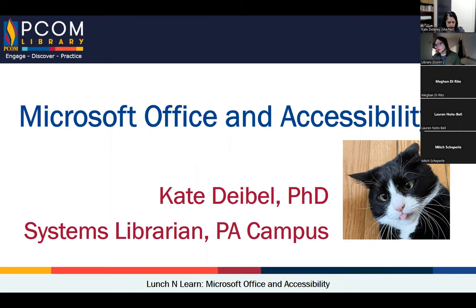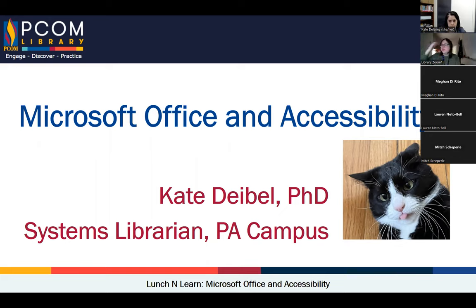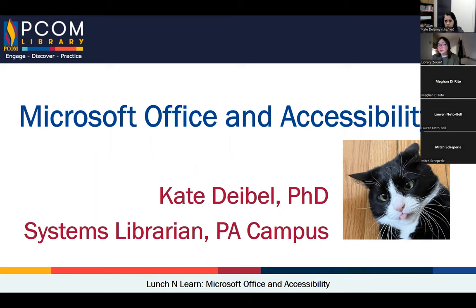Let's go ahead and get started. Thank you for coming. This is the second in what will be a continuing series of Lunch and Learns about accessibility. I'm Kate Dybal, the systems librarian here on the Philly campus. Today we're talking about Microsoft Office and accessibility.